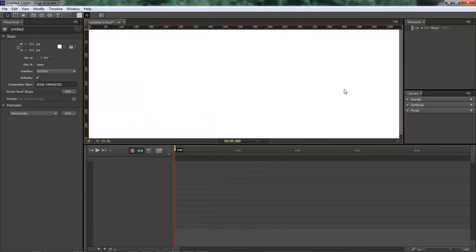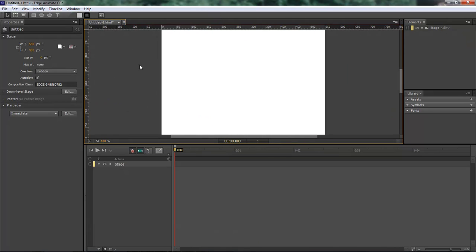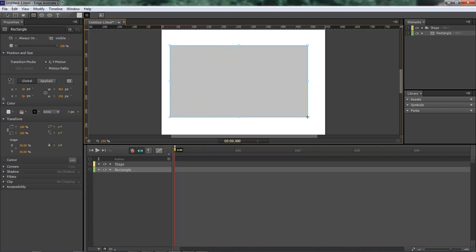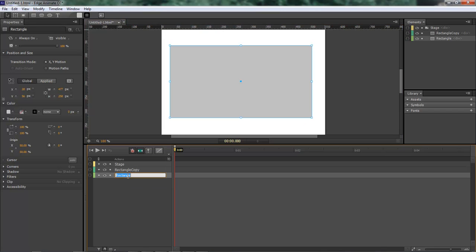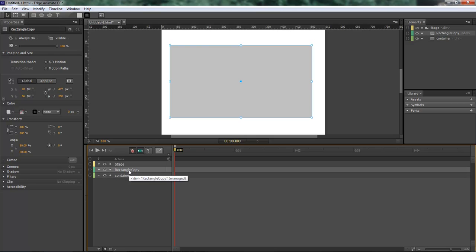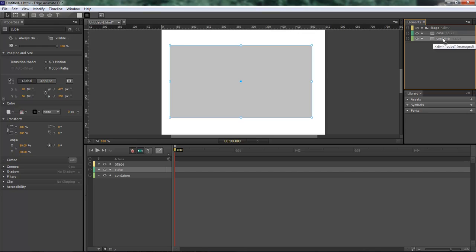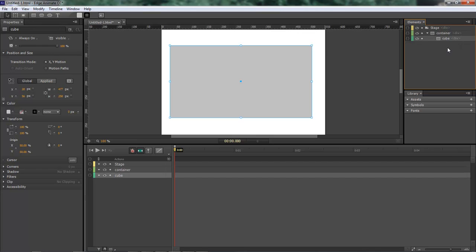First thing I want to do is create a new composition, and now we want to add in a couple of layers. So let's add in our first layer. We want to duplicate that one. We are going to name this one 'container' — C-O-N-T-A-I-N-E-R. And then this one right here is going to be named 'cube' — C-U-B-E. Come over here, drag our cube, and drop it on top of our container.